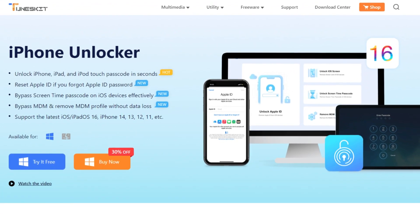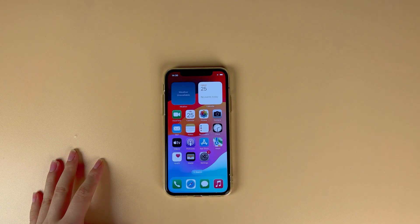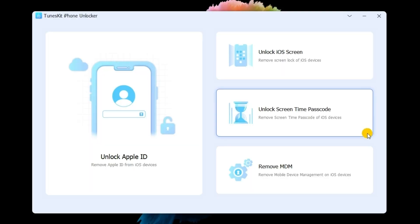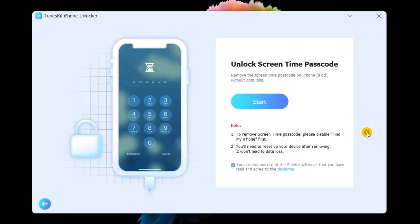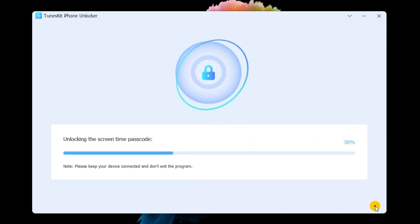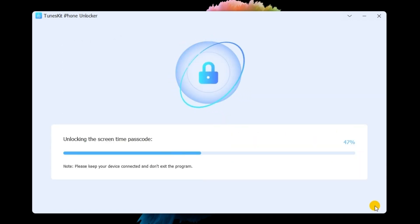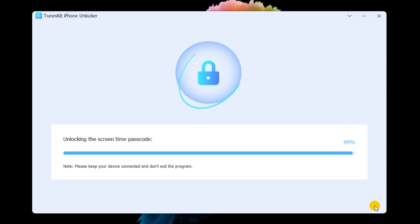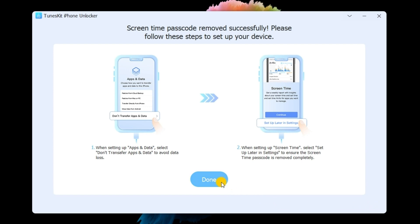First of all, download and install Toon's Kit iPhone Unlocker on your computer, then connect your iPhone to the computer. Select the Unlock Screen Time Passcode option and hit Start. Toon's Kit iPhone Unlocker will start to remove the screen time restriction on your iPhone. When the screen time restriction is removed, click on the Next button. In this phase, you will need to set up your iPhone again after removing the screen time restriction.